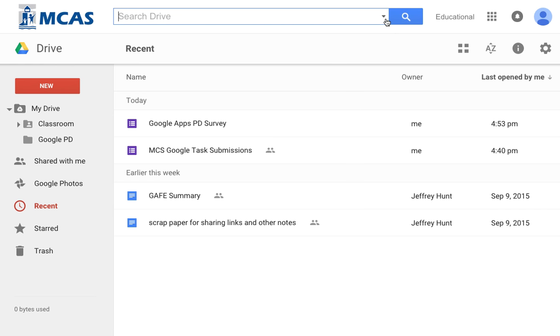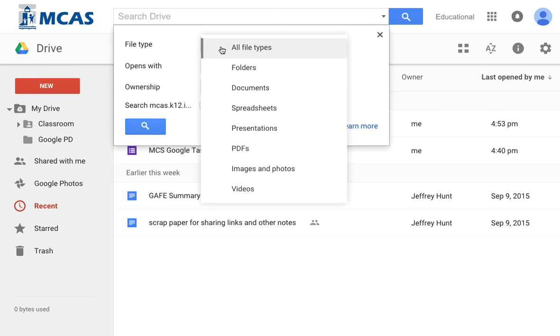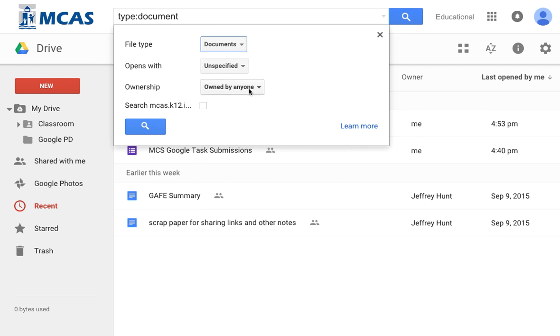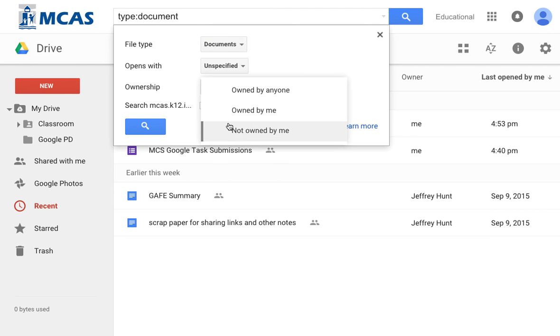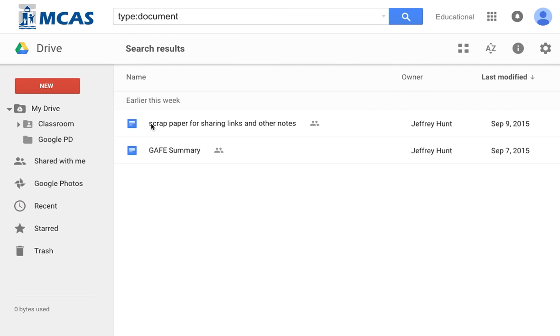But there's even advanced search here because you can click on this little triangle and now you can sort for it. Well, I know that summary is a document, so I could just look for documents titled summary. And maybe I know that I created it, that it's owned by me or it's not owned by me. So I can refine my search in lots of different ways, and so now I have that.